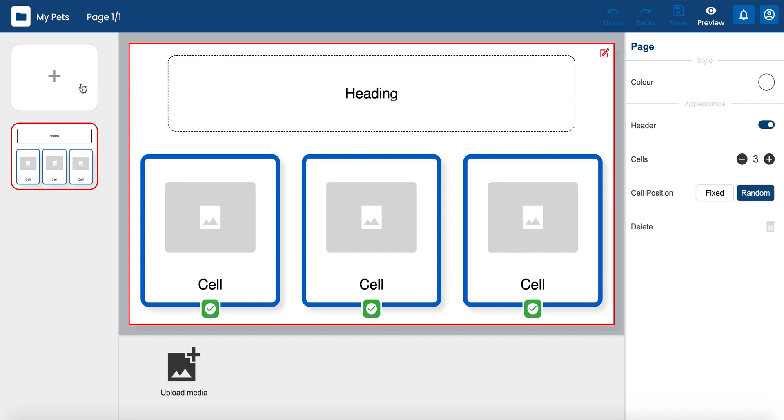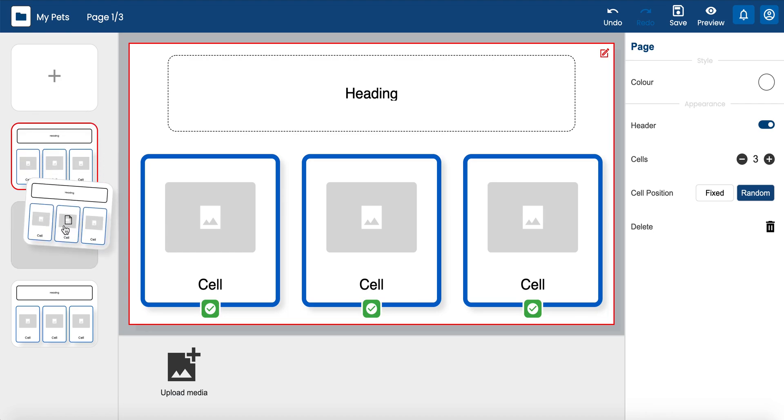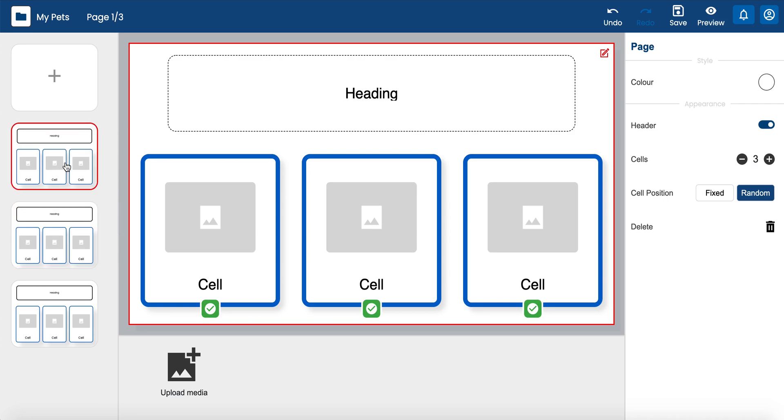Activity pages can be managed on the left-hand side of the editor. A live preview is displayed for each individual page. Simply drag and drop the pages to change the order sequence.